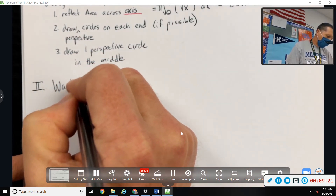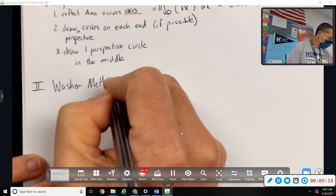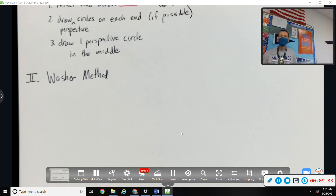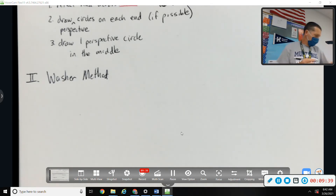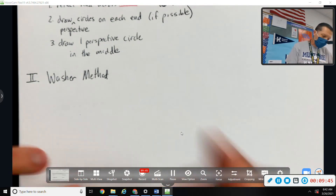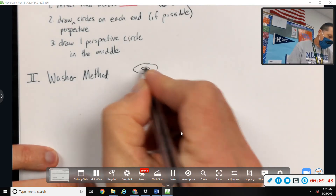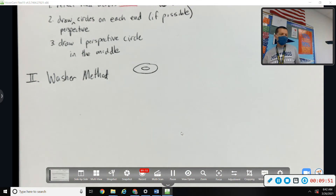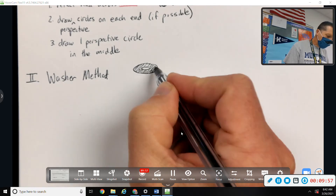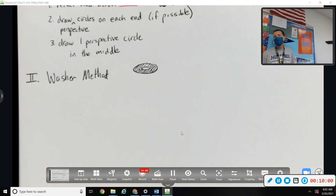The next method is the washer method. A washer has a circle and a missing circle in the middle — like nuts and bolts hardware washers, there's a hole in it. A disc doesn't have a hole; a washer has a hole. So some of the things we spin are going to have a hole in them, and we'll have to use a washer instead of a disc.